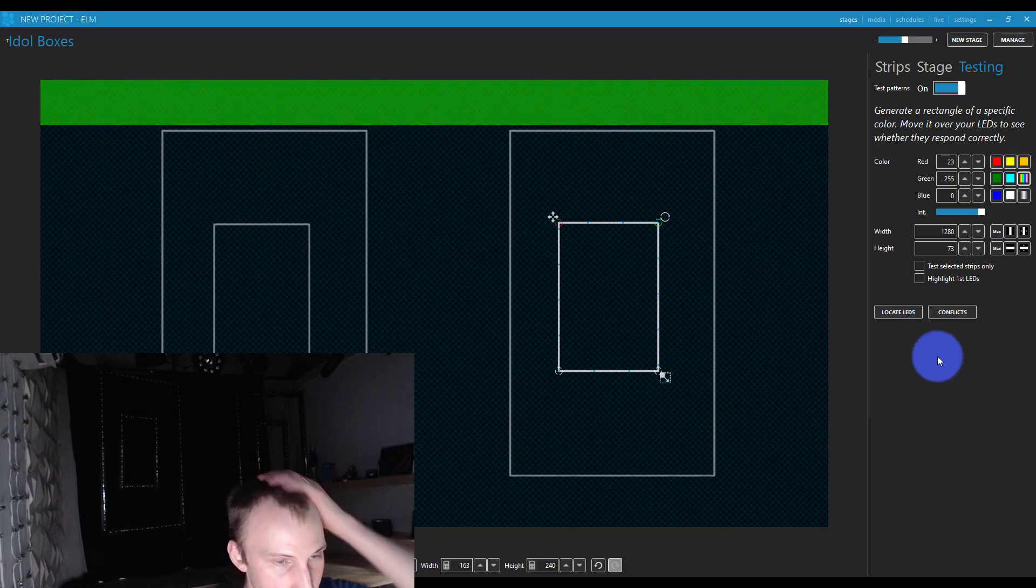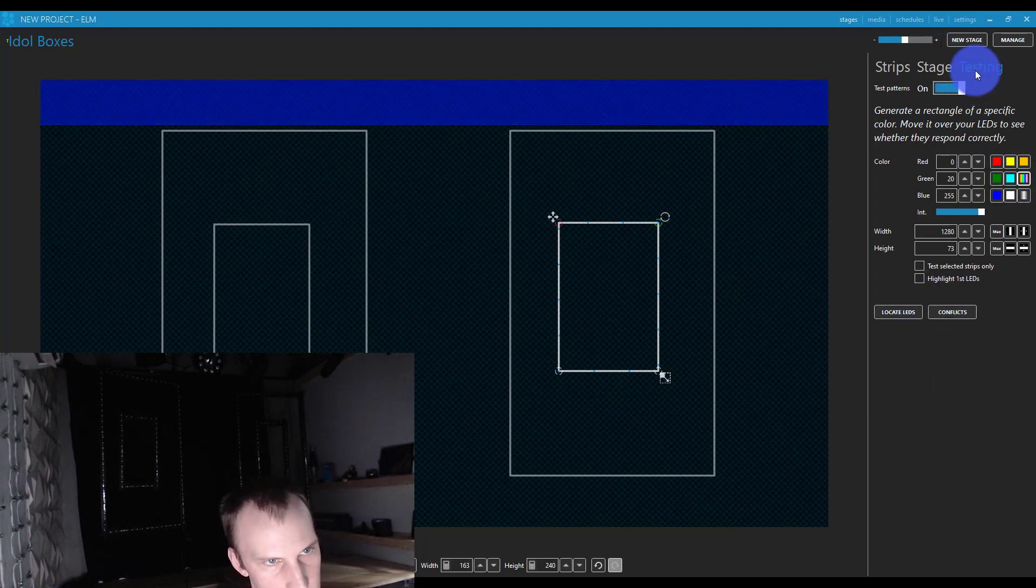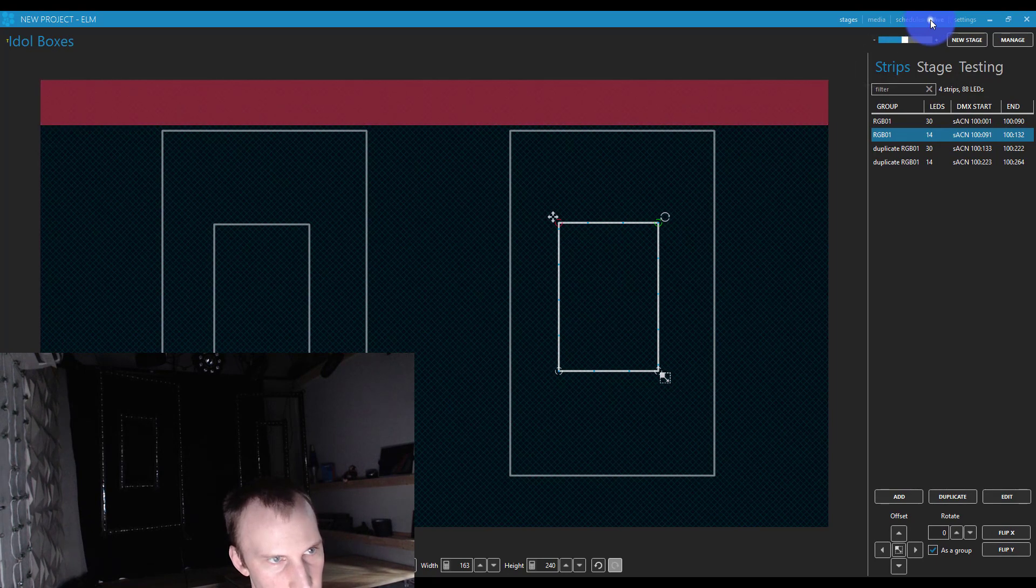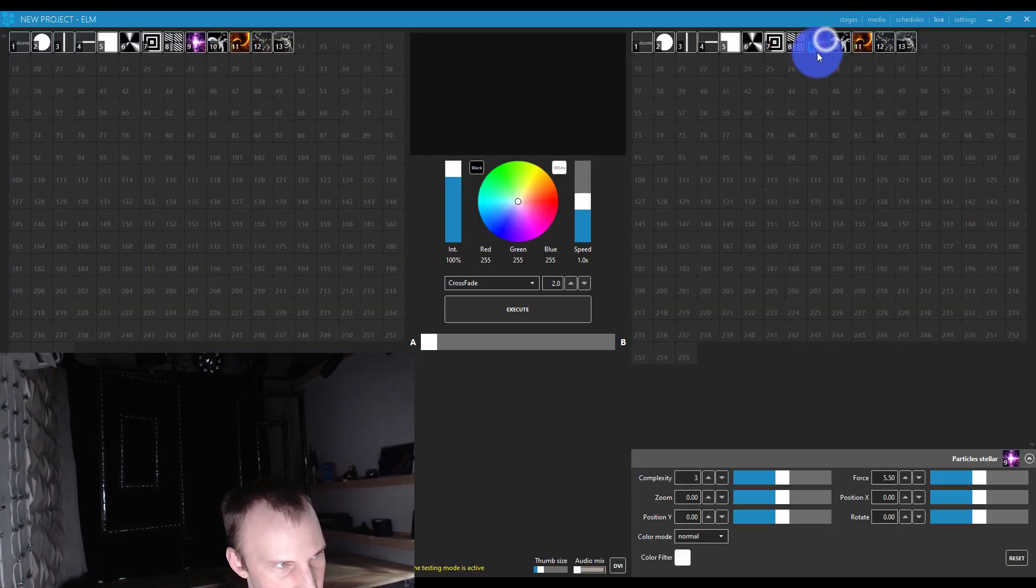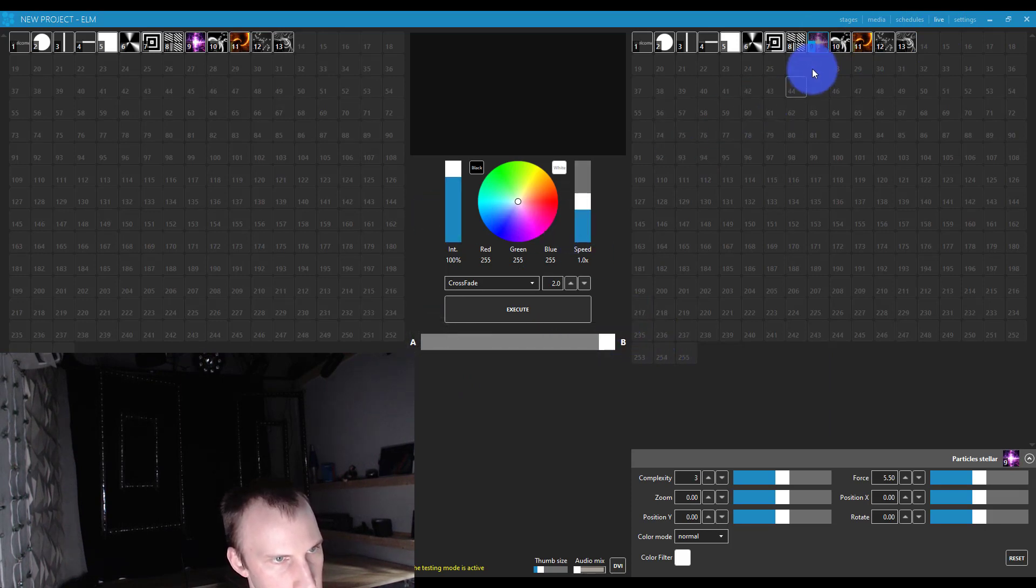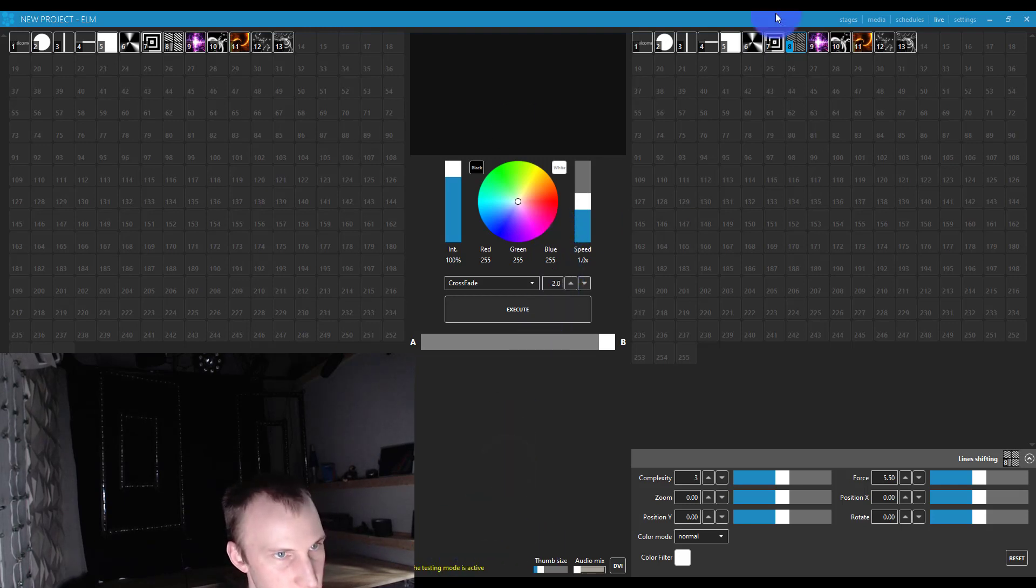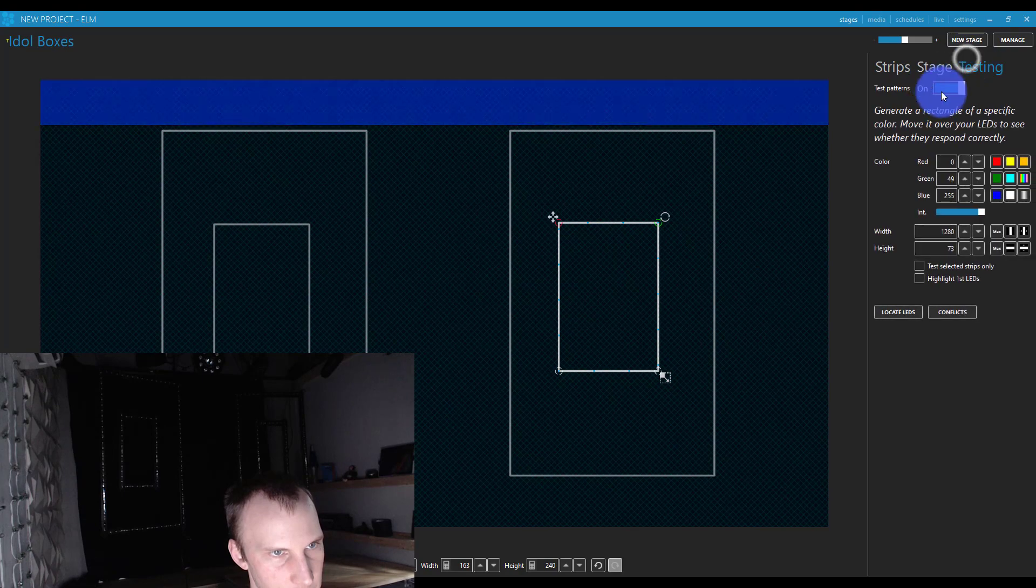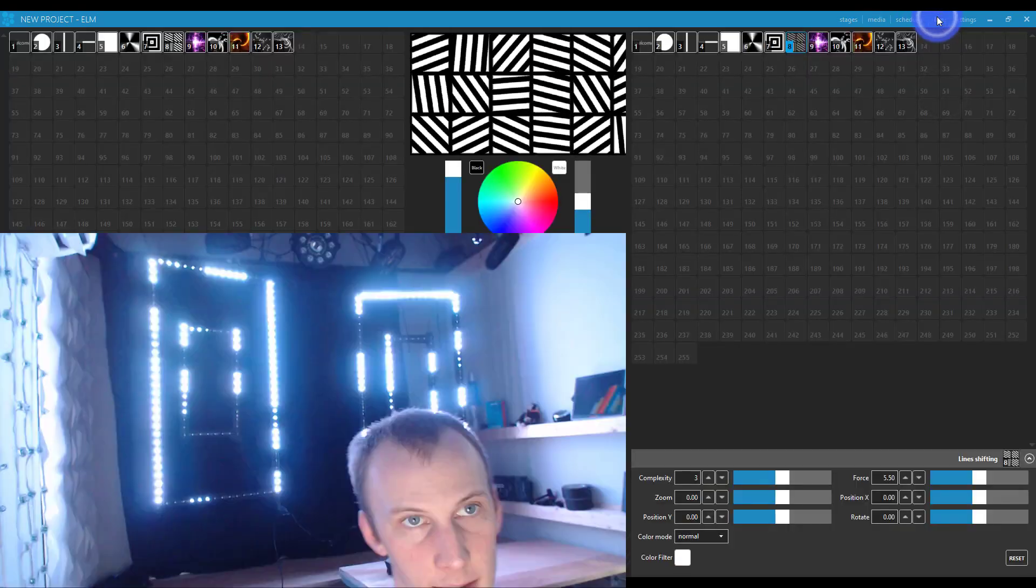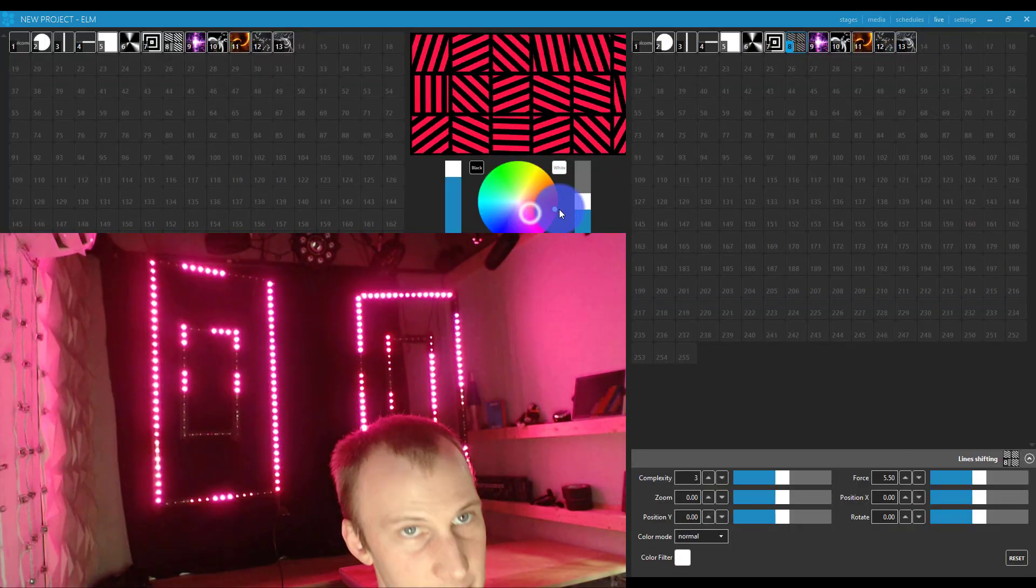Again, the downsides of the particular LEDs I got is that that doesn't work well. And so then all we got to do now in Elm, this is super simple, is turn off testing, go to live, and they pre-populate a bunch of media in, but you can bring in more if you'd like. And we're able to select between our different media here and play it on our lights. And so, oh, testing mode is still on. I'm like, why is it not working? Whoop. There we go. And so we can see how that works on our lights.